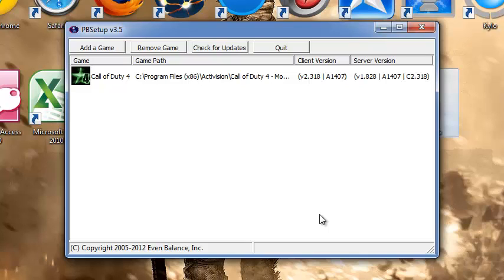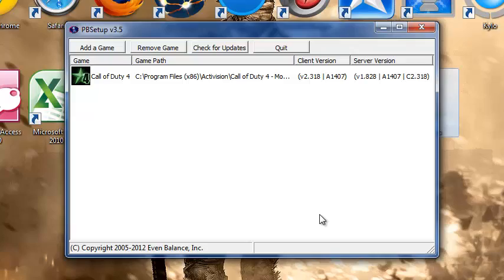So if you have any problems, PunkBuster will solve it. I hope you found this really useful, because I did myself. Like, comment, and subscribe, guys. Thanks.